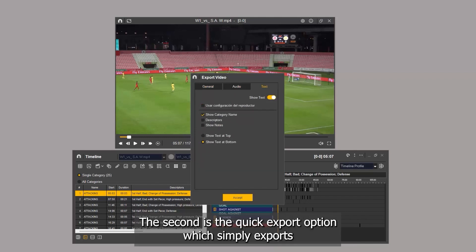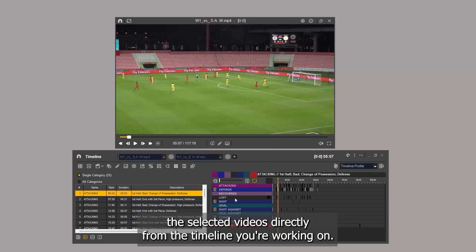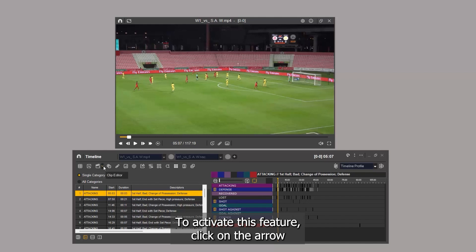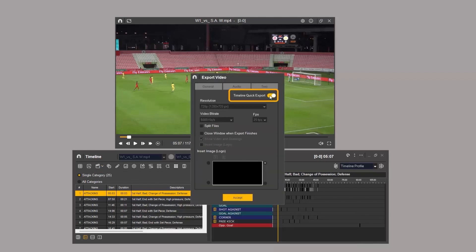The second is the quick export option, which simply exports the selected videos directly from the timeline you're working on. To activate this feature, click on the arrow next to the export icon and toggle the quick export option on.